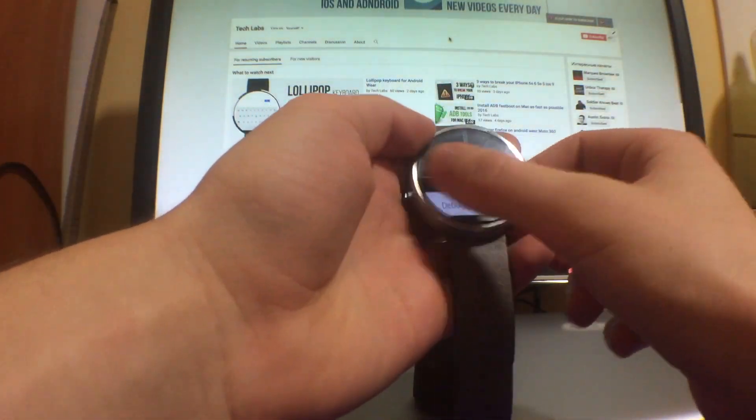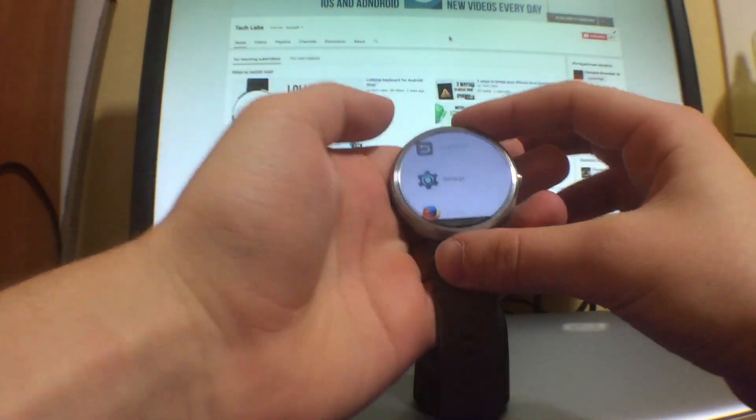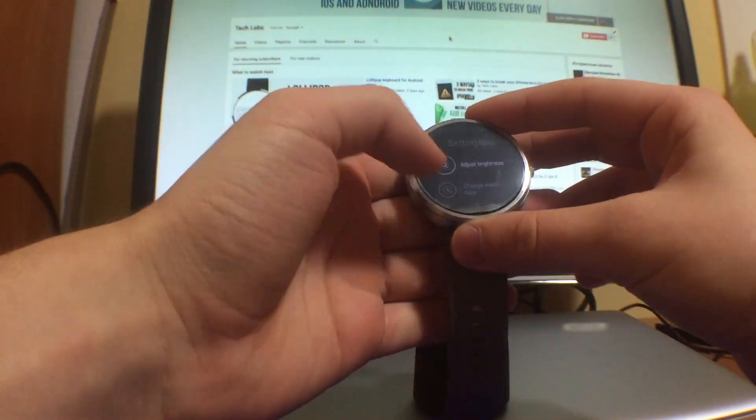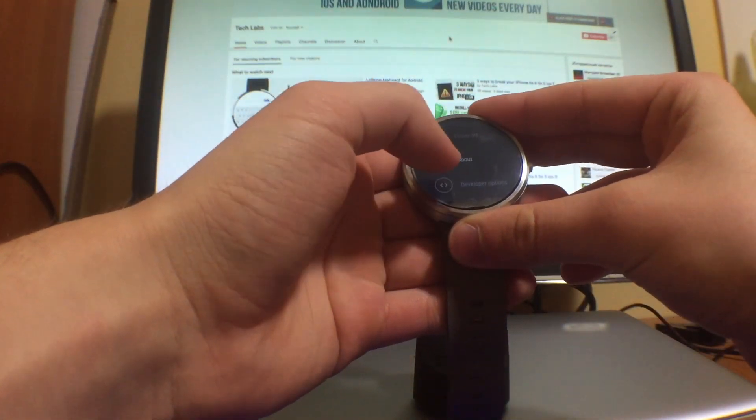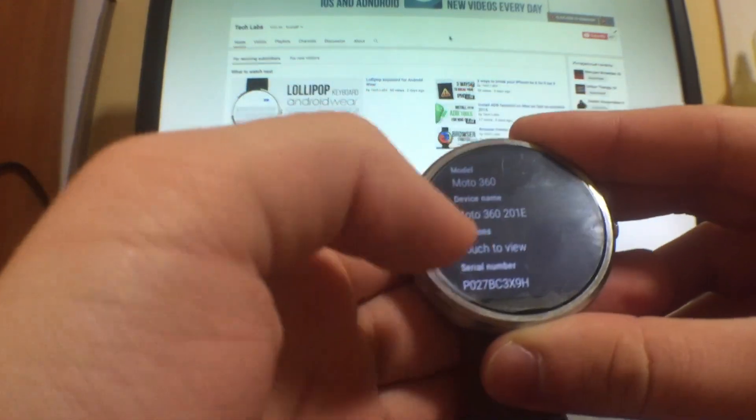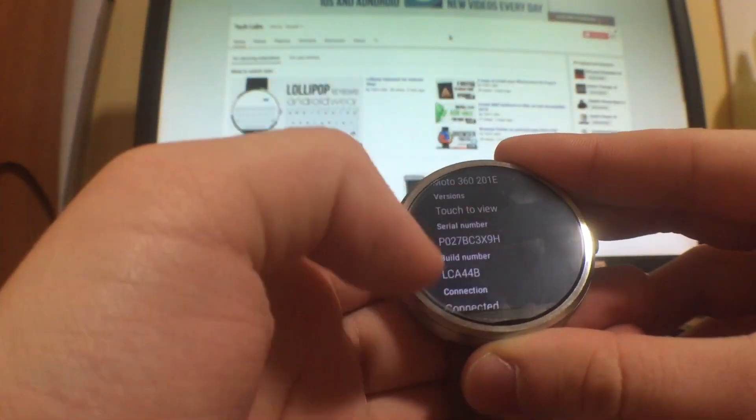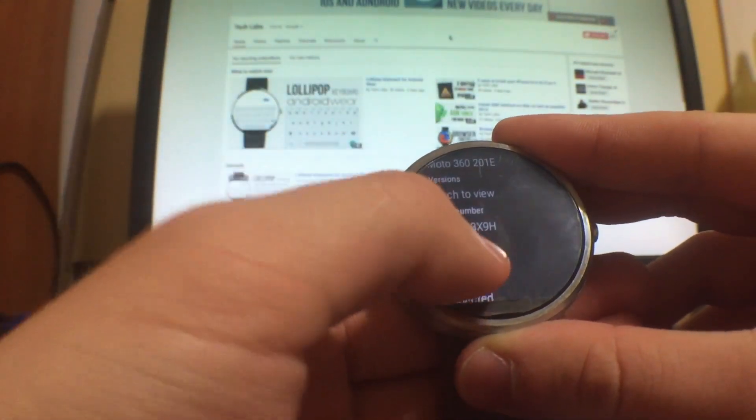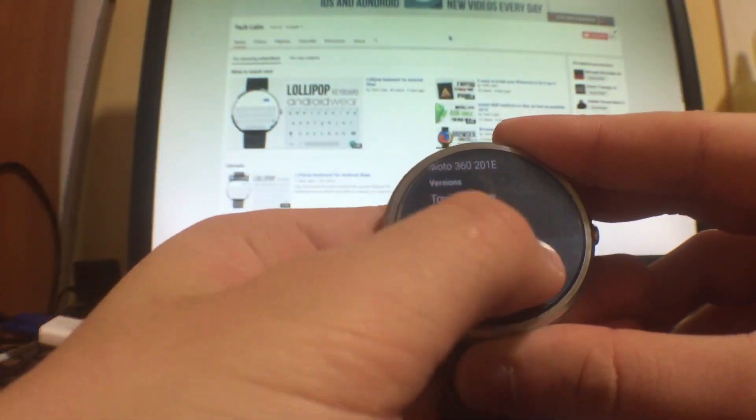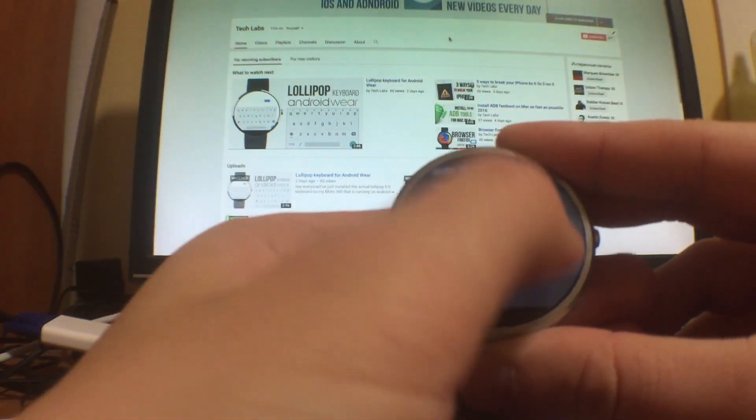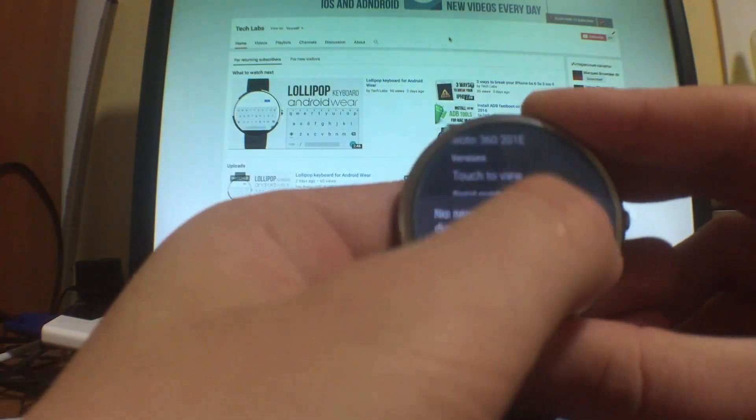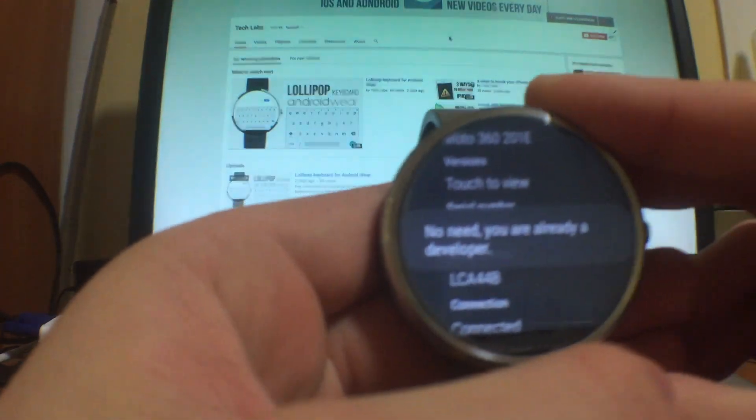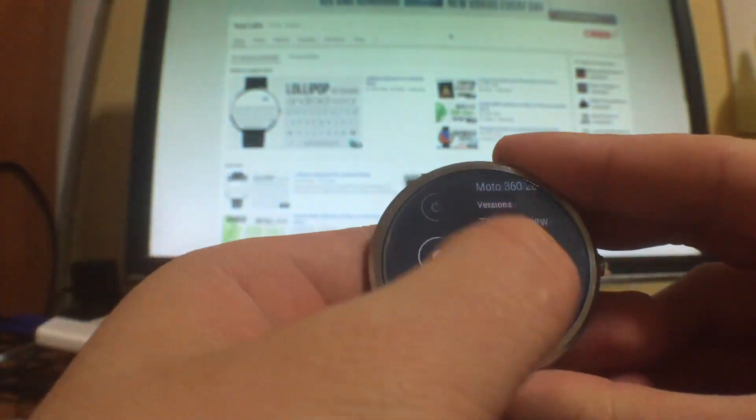First thing guys, you have to go to the settings on your wearable device. Click on settings, then you have to go to About, and then you search for Build Number here and you click on the Build Number several times, maybe no more than 10 times, and it's gonna give you a message like this: 'No need, you're already a developer.'